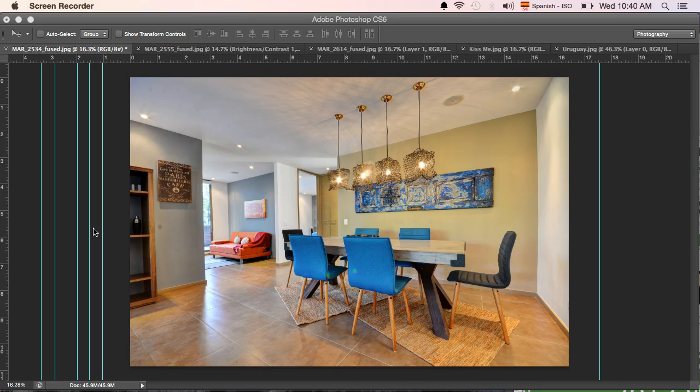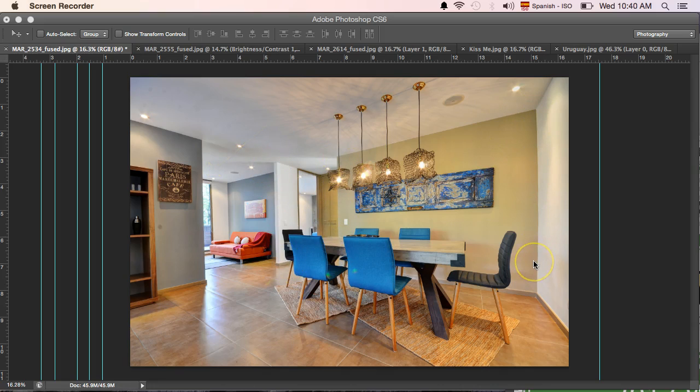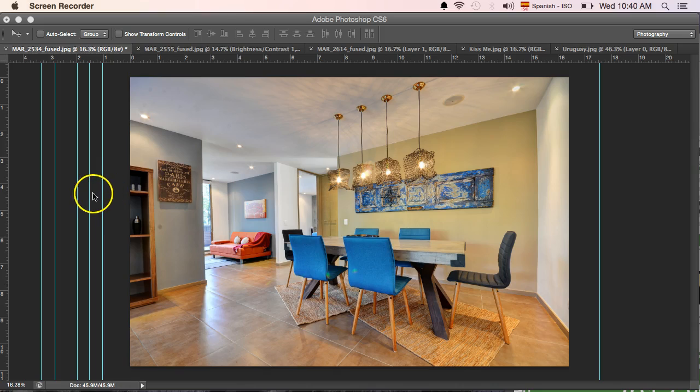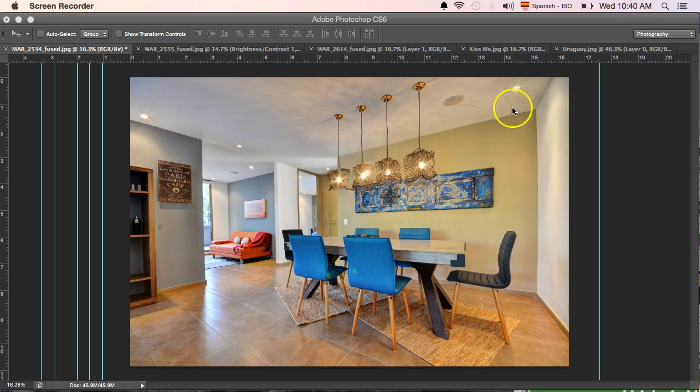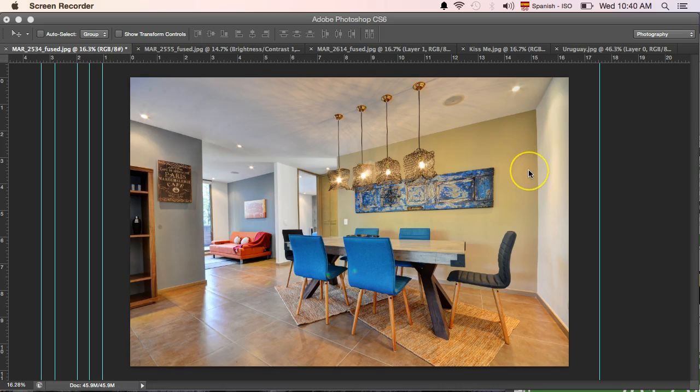When I first started, this was always a problem - my vertical lines in photos always seemed bent or warped and I didn't know how to fix them. One thing you'll notice with professional interior photography is that these lines are never bent. If you flip through a great interior photography magazine, these lines will all be perfectly vertical.